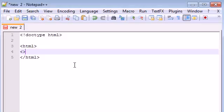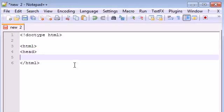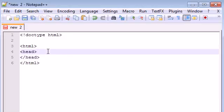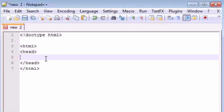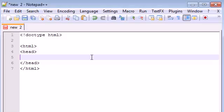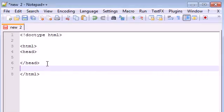Go ahead and press less than, greater than, and inside press head. Now under it let's make the ending head. Anything you type in between here is going to be in the head of your webpage. If you remember, I said that one of the things you can put in the head of your webpage is the title.